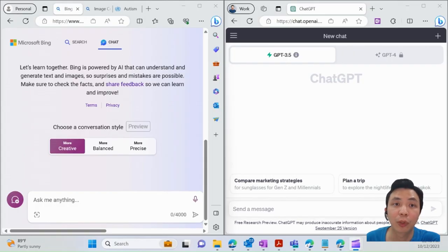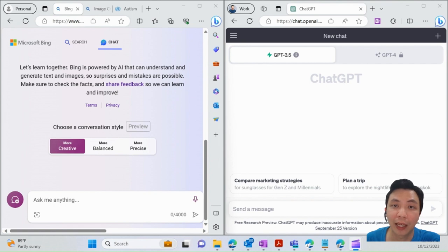You can see there's two screens here. I have Bing Chat on my left-hand side and ChatGPT on my right-hand side.